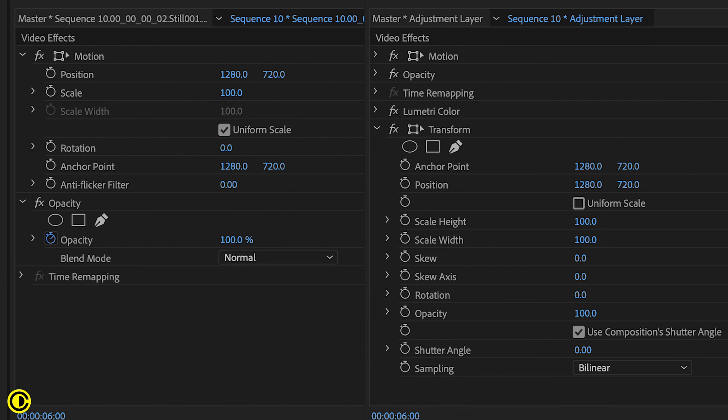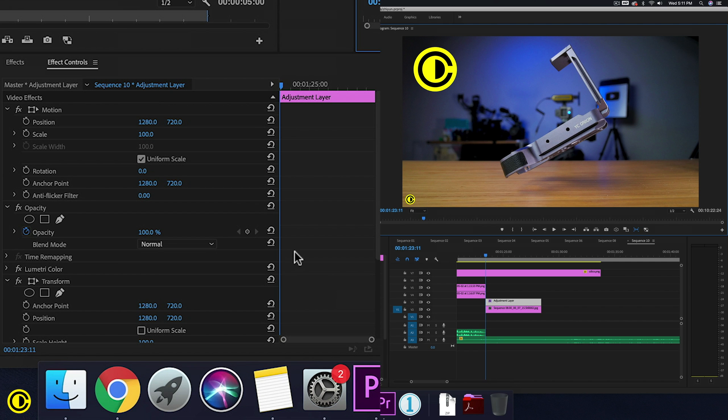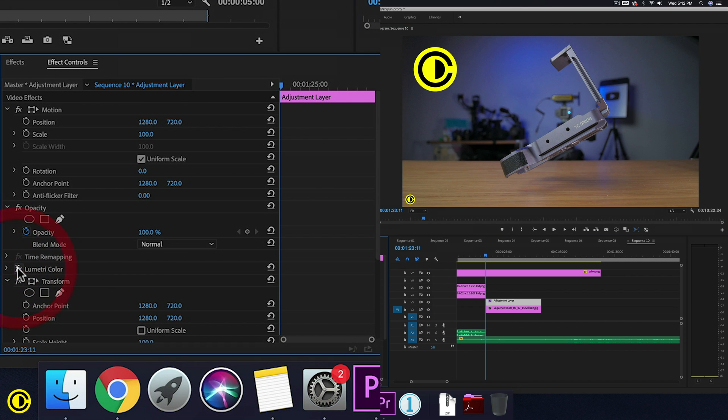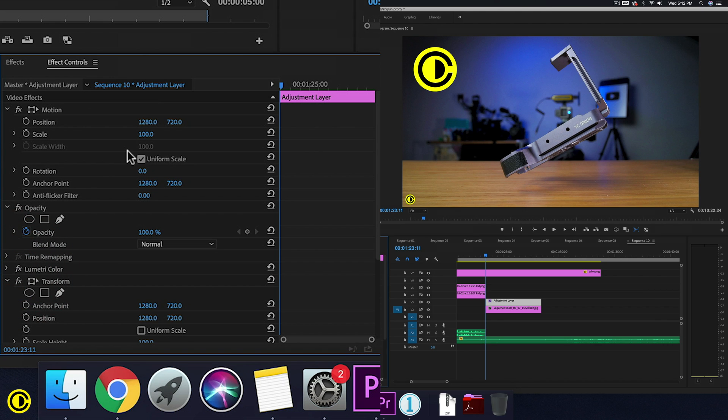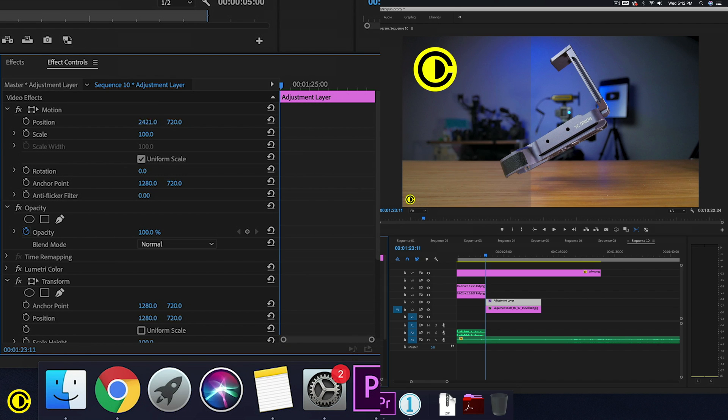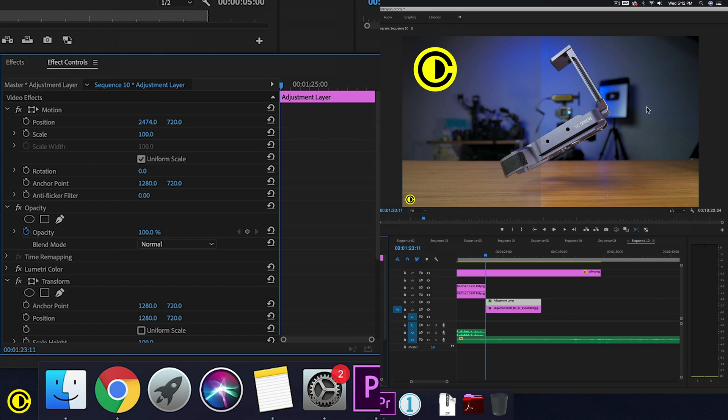So with transform having more parameters and also that nice shutter angle for motion blur, you might think why don't they just replace motion with transform. However, both of them operate in a slightly different way. So to show that, we can use this adjustment layer. On this adjustment layer, we have a lumetri color for a quick grade. And when we actually change the position on motion on the adjustment layer, we can see that it actually moves the adjustment layer itself. So here is where there's no adjustment layer, where we see that there is no color grade, and on this other side we have a color grade.